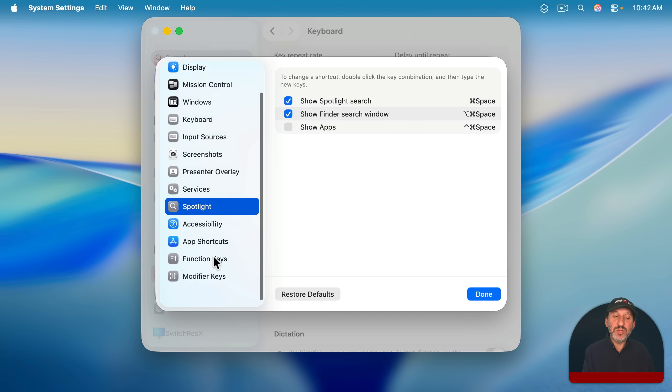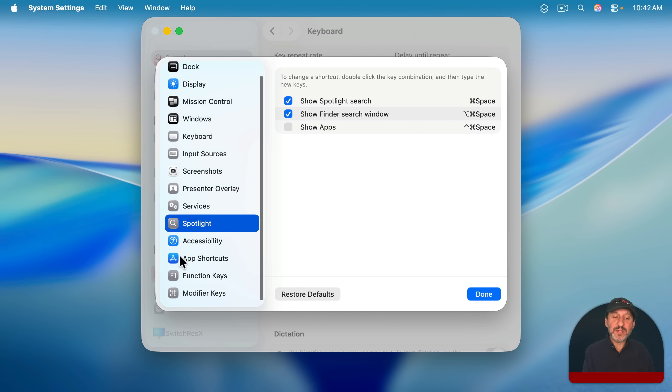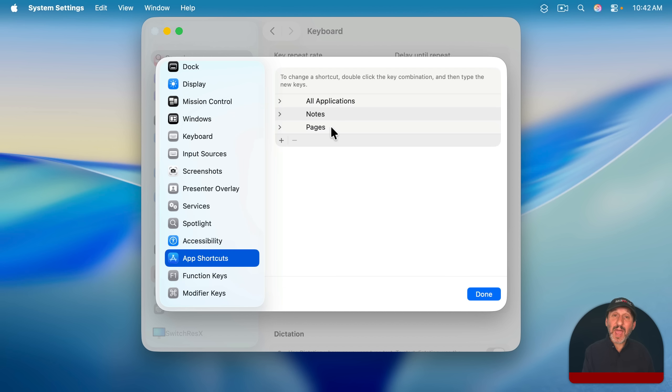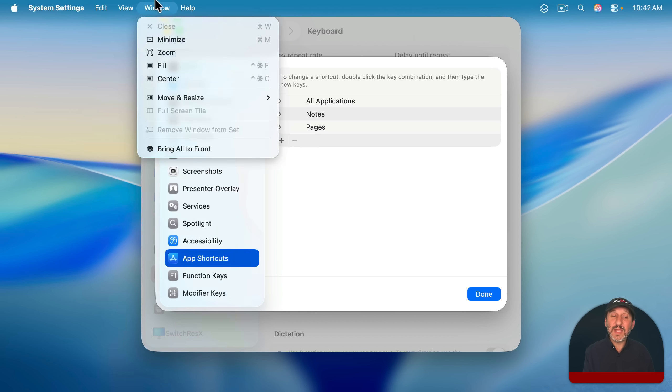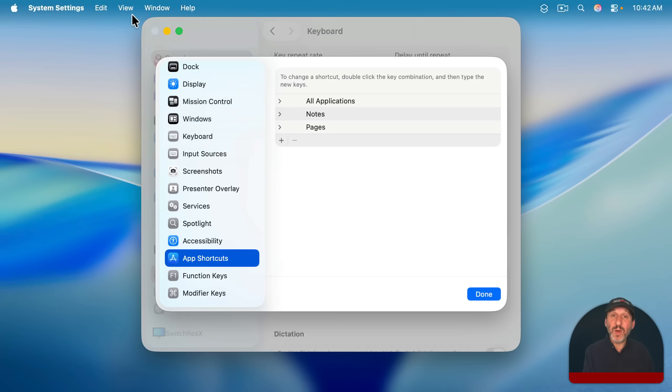In addition, you can also go down to app shortcuts here and actually add or modify an existing keyboard shortcut that's in any menu item in any app.